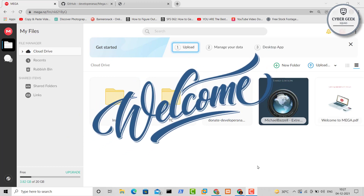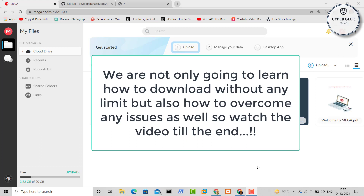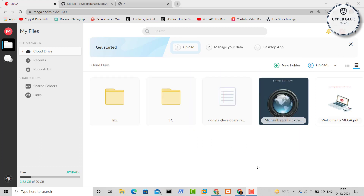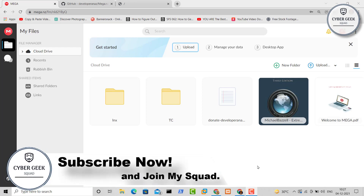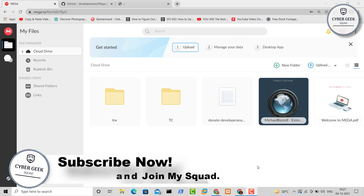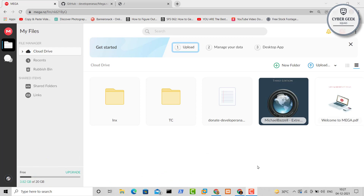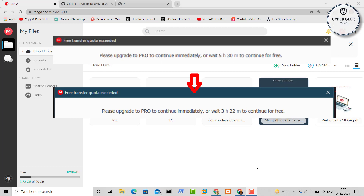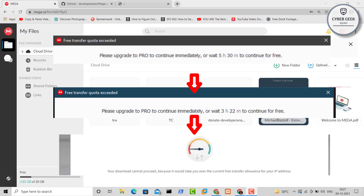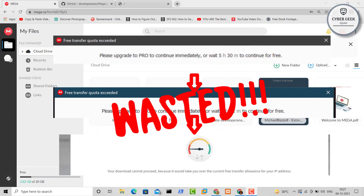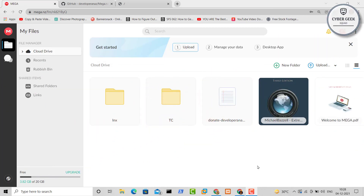Welcome back to Cyber Geek. In today's video I'm going to show you how you can download from Mega without any download limit — and without using any VPN or changing your IP address. On YouTube you might have seen videos about using a VPN to change your IP and get extra download limit, but in reality it's not working anymore. You might change your six-hour waiting time to 30 minutes through a VPN, but even after waiting 30 minutes your download is still not going to start. So it's a waste of time.